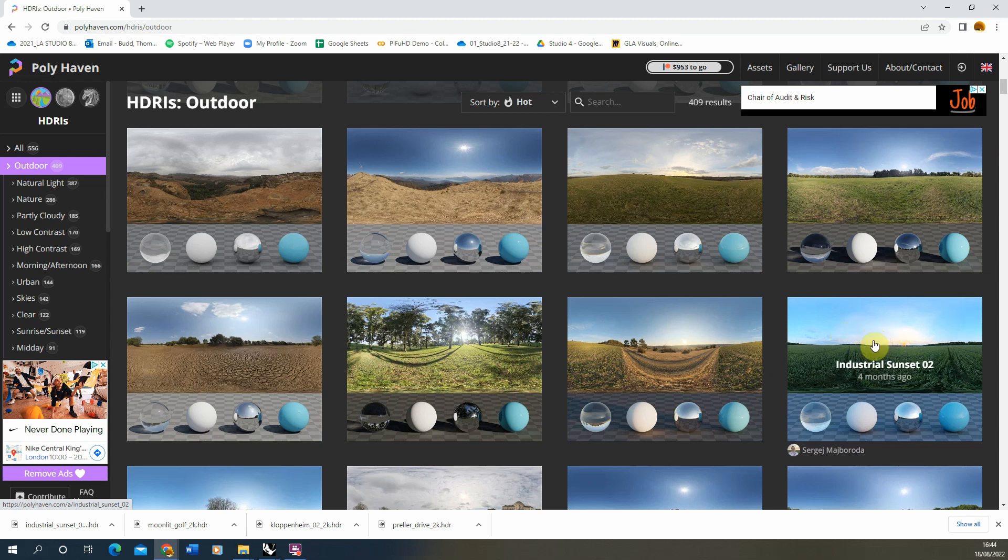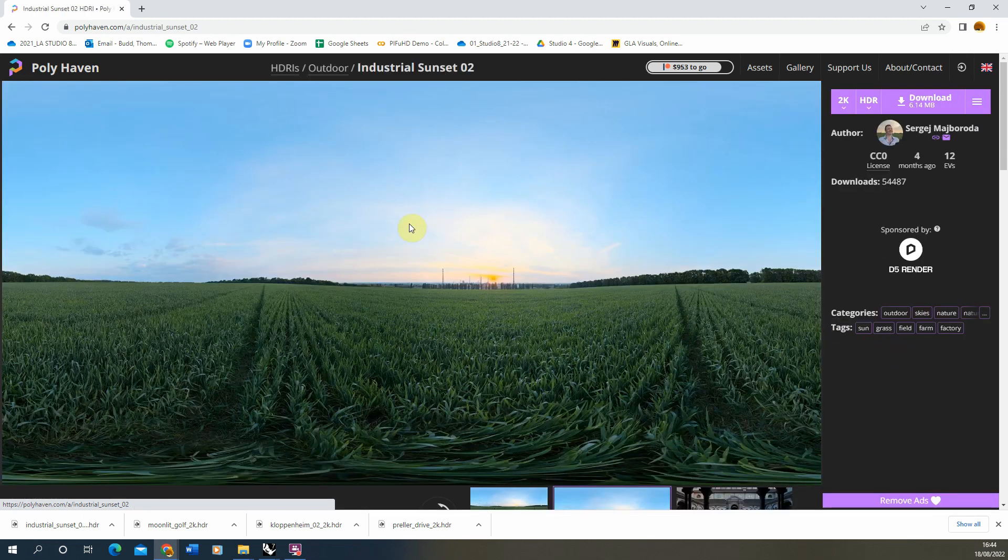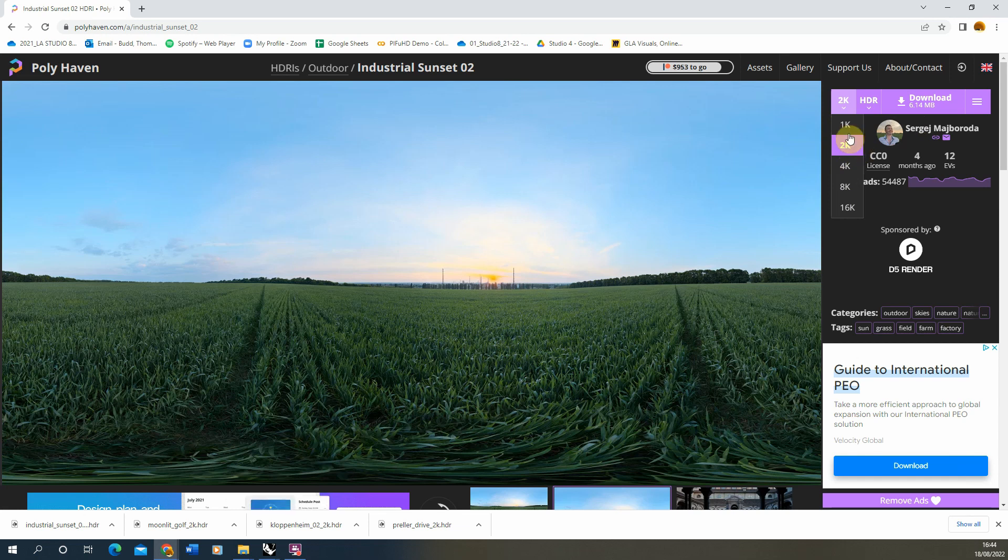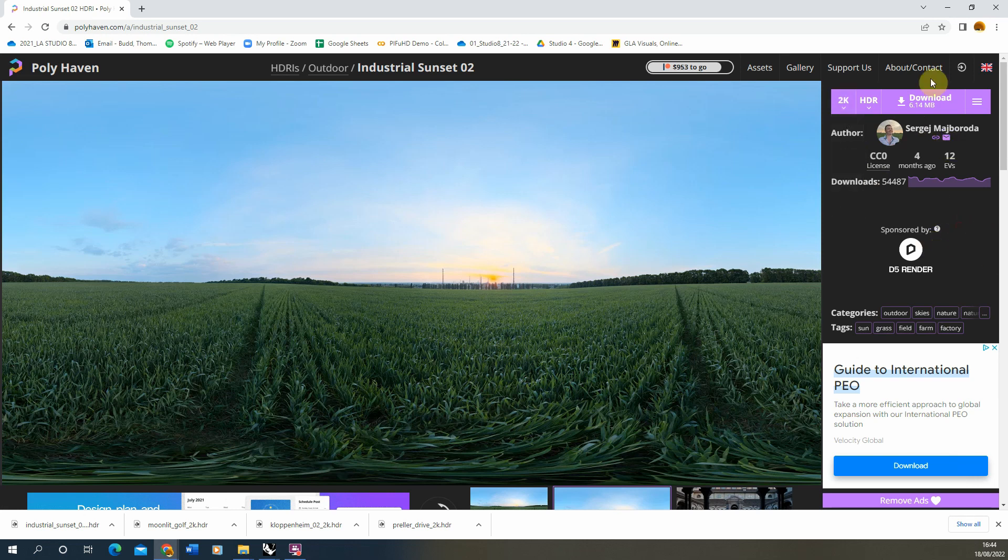So we're going to select this one here and we're just going to download it. I'm going to keep it at around 2K size. You can have it larger if you want to, but for my particular render I don't want it to be super slow so we're going to just keep it at 2K and hit download there.